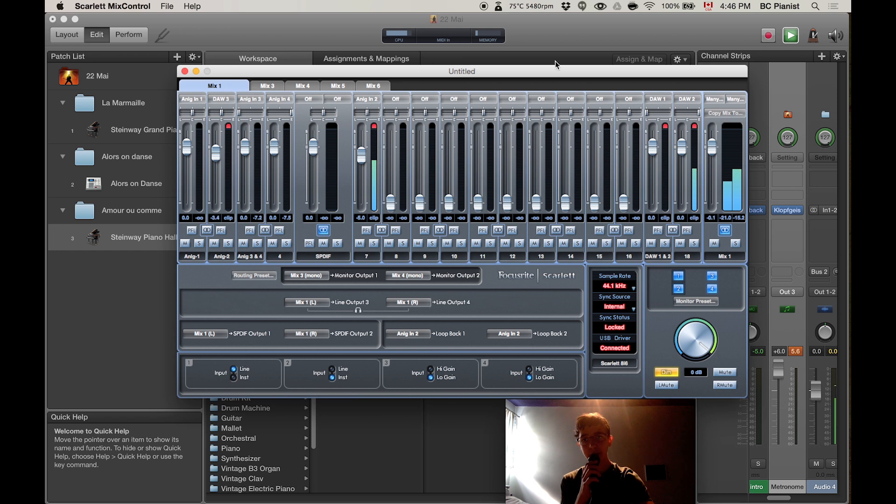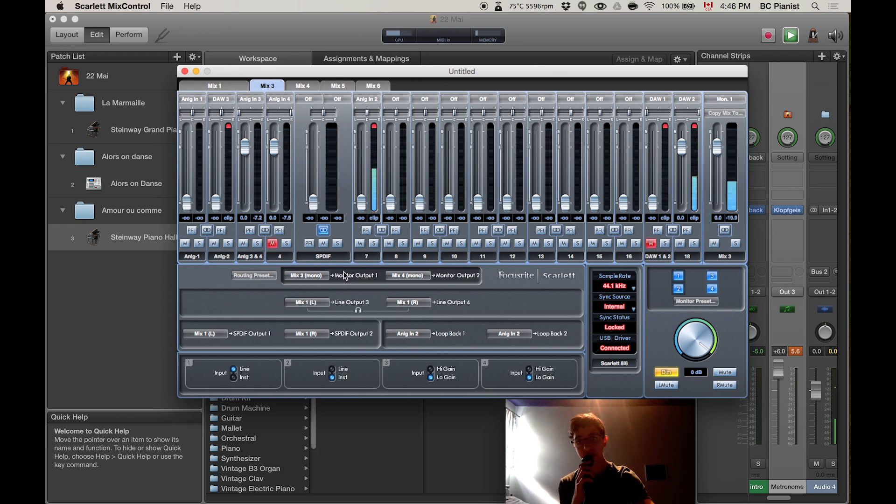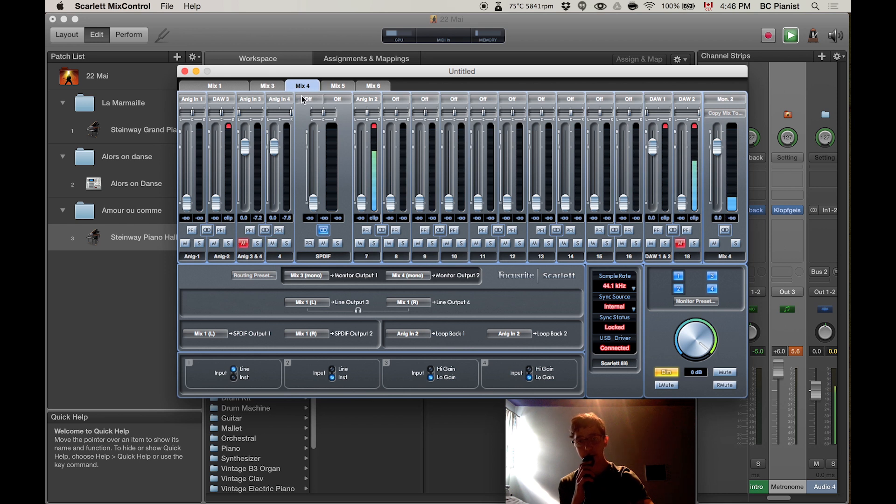As you see, my mix one, for me I put my headphones, and the mix 3 and 4, I use them as a stereo output for the main sound.